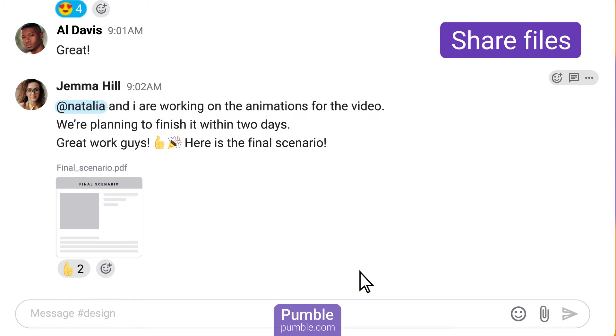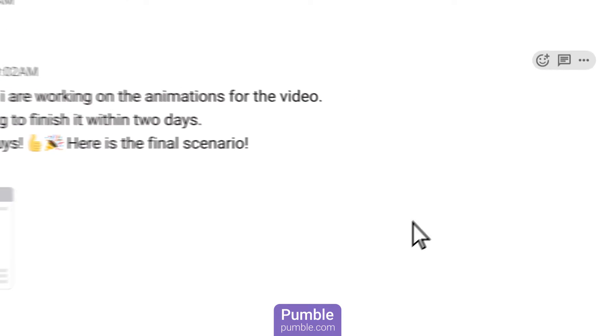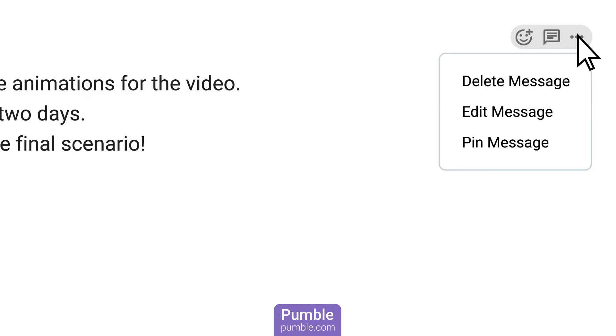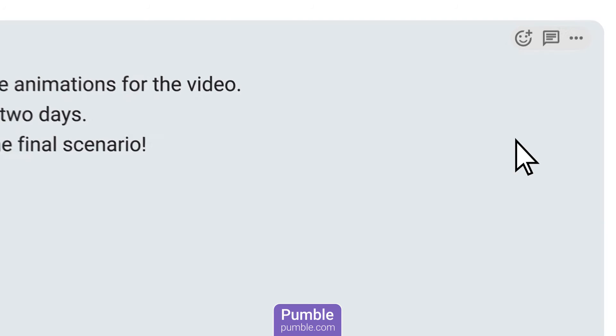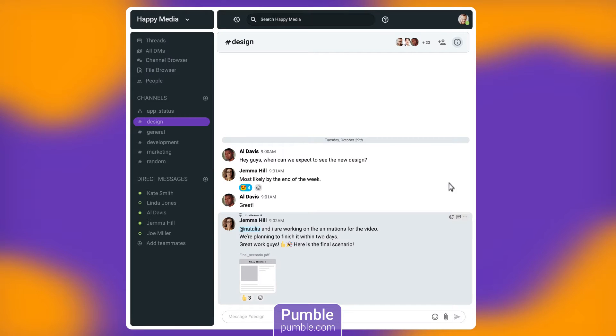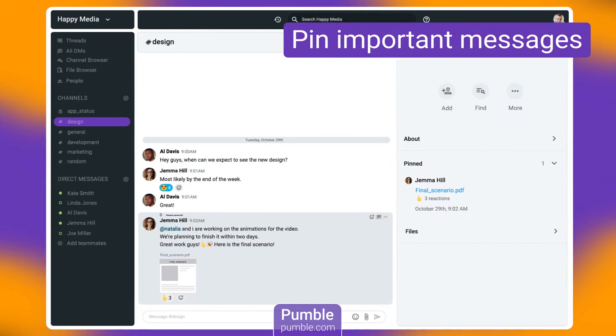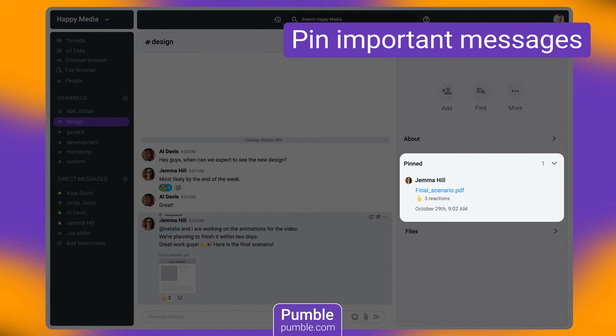Pumble also offers other features such as web and mobile notifications, mentions, file sharing, user groups, inviting external partners as guests and much more.